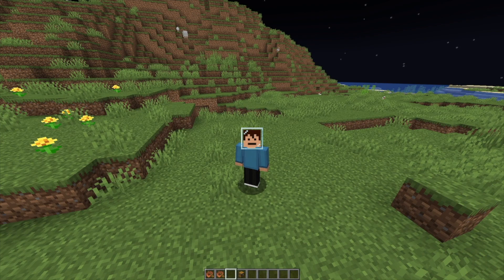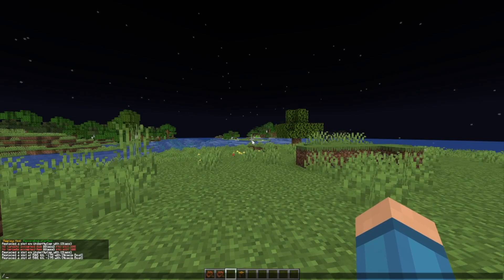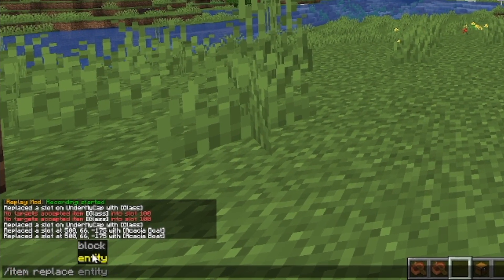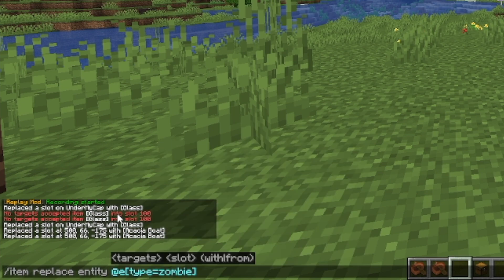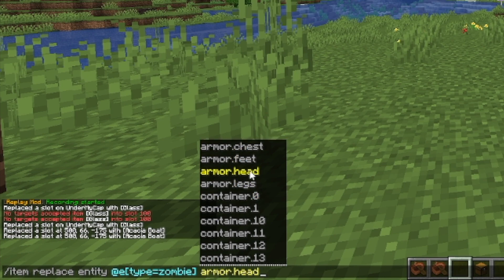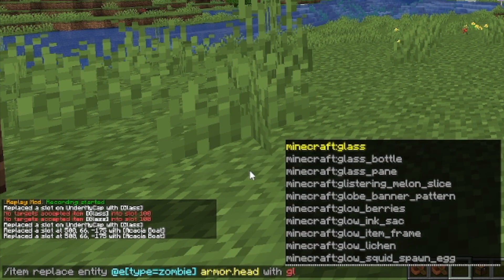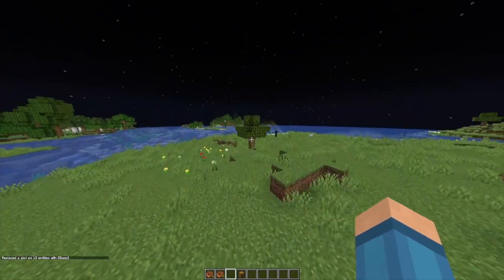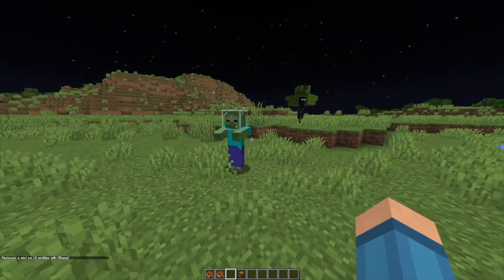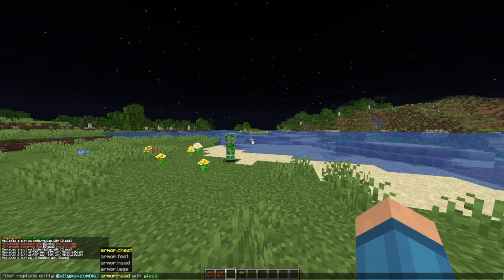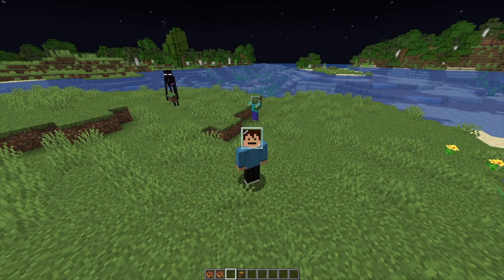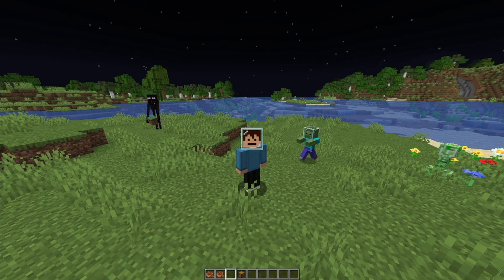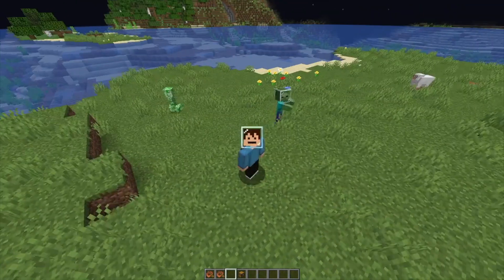This command is also useful for replacing items in entity inventories, such as zombies with their swords. So if we go slash item replace entity, at-e with type equals zombie, and we change their head with glass — all the zombies in the world will now have glass on their heads, which looks like a space helmet. The same goes for other mobs, but creepers, for example, don't typically wear armor, so you technically can't replace their armor slots if they don't have any armor slots mapped, whereas zombies do.